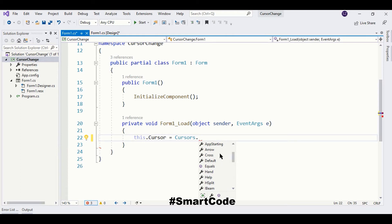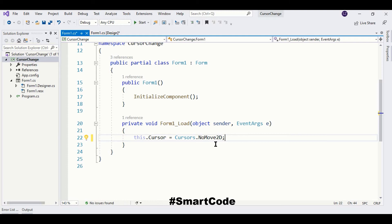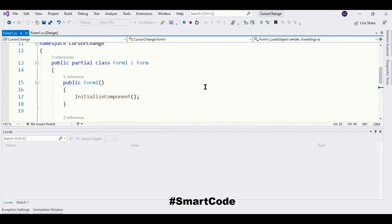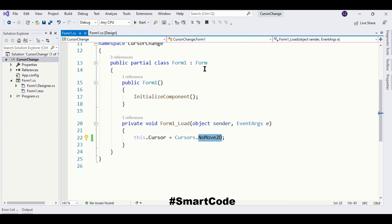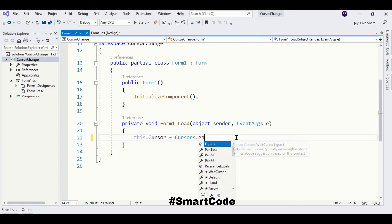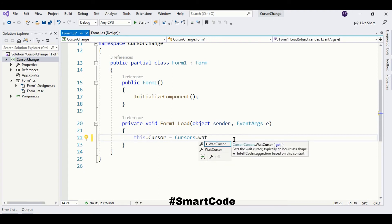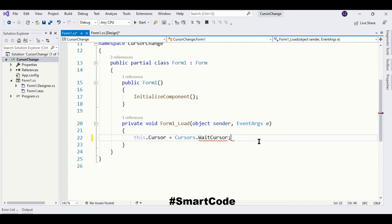Let's suppose I choose 'NoMove2D' — just select this one, and now this cursor is assigned to the form. Let's run the program and here you see the form now has the NoMove2D cursor.